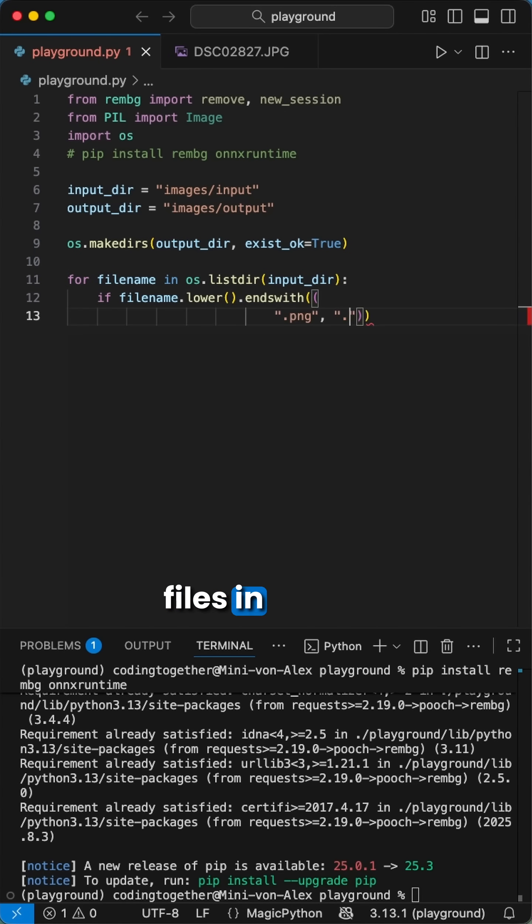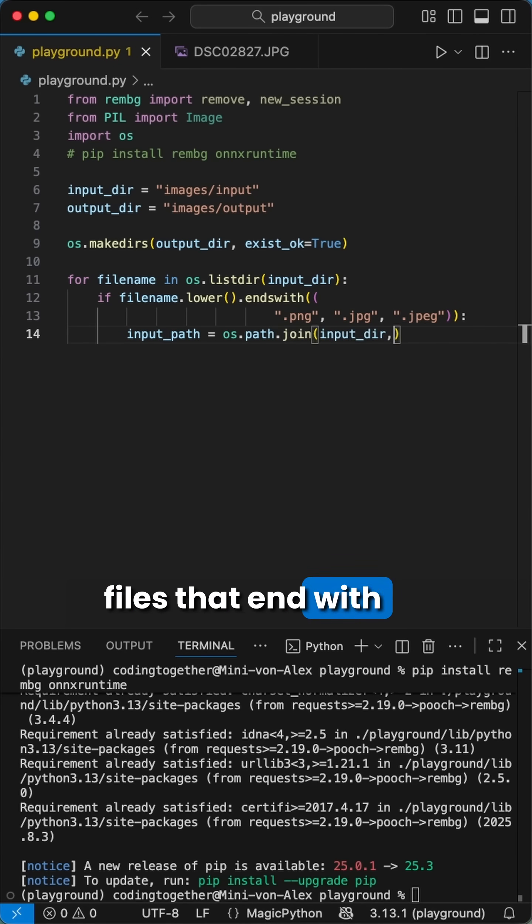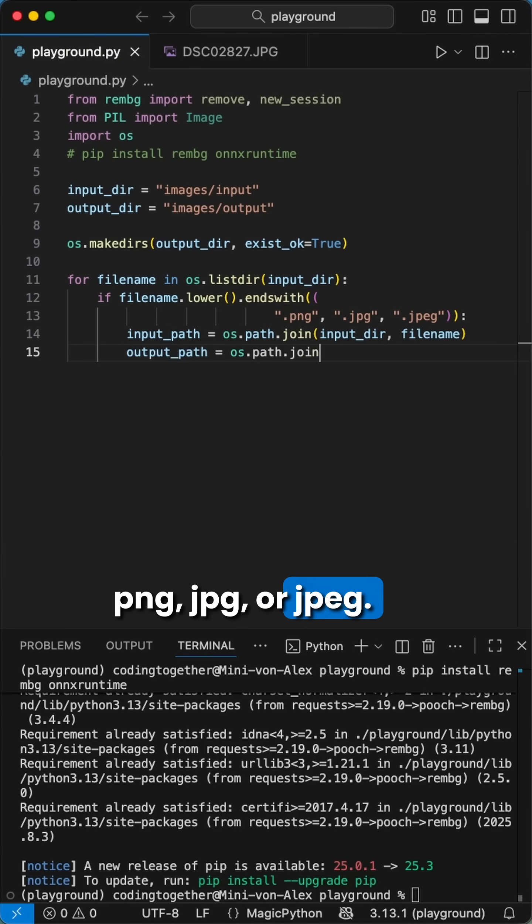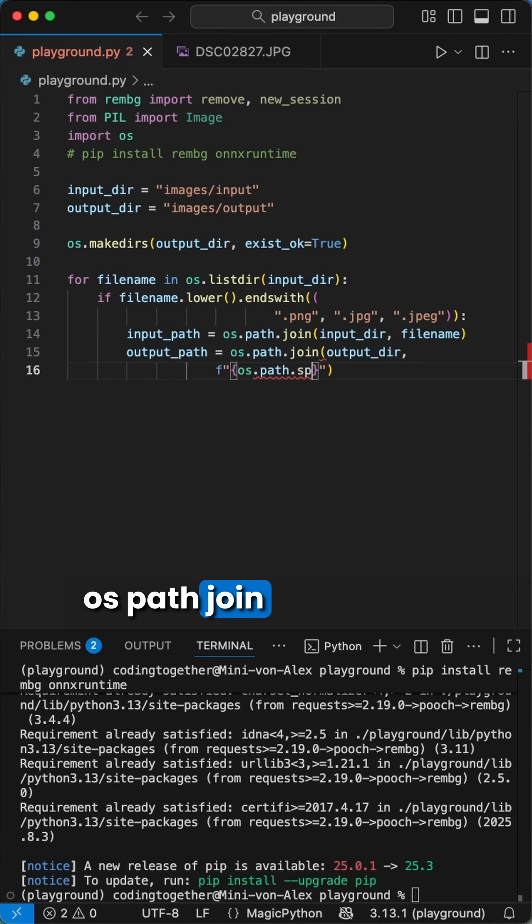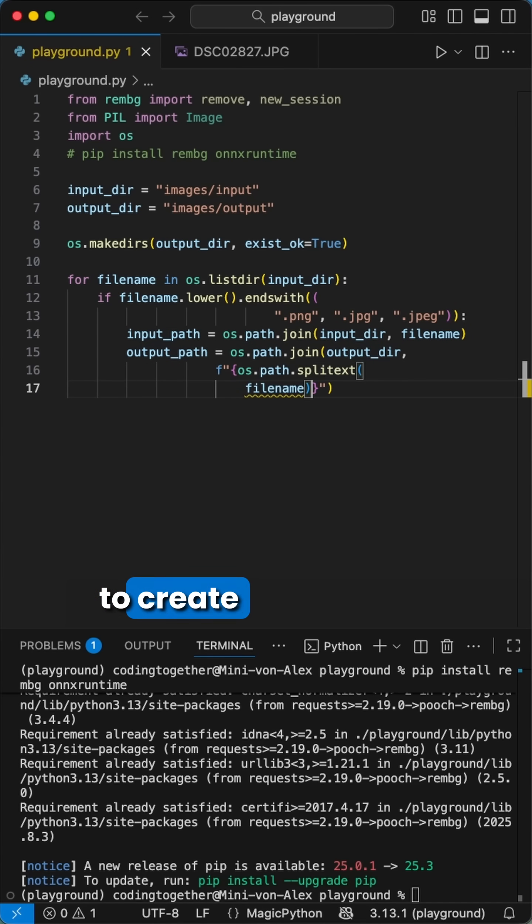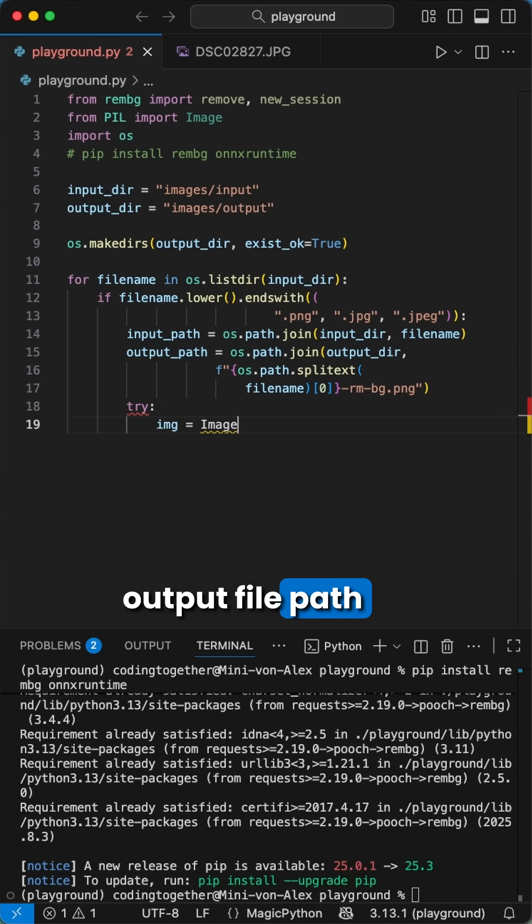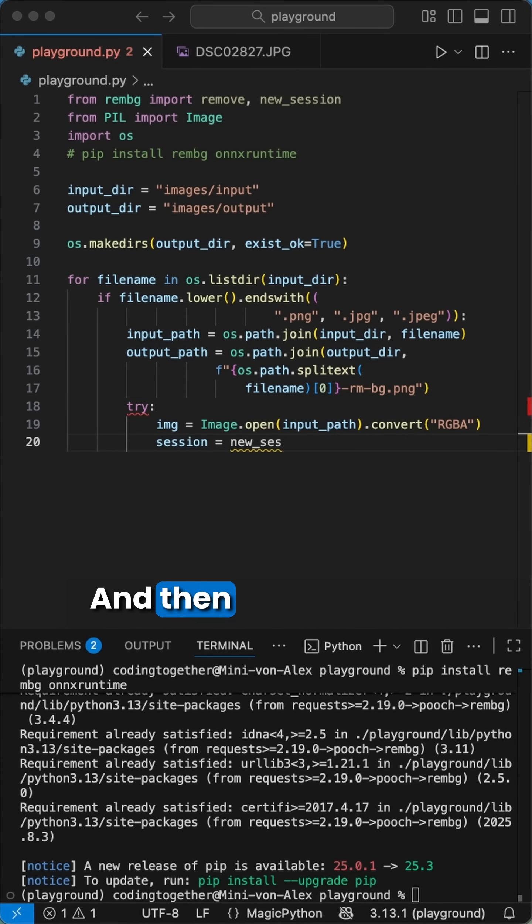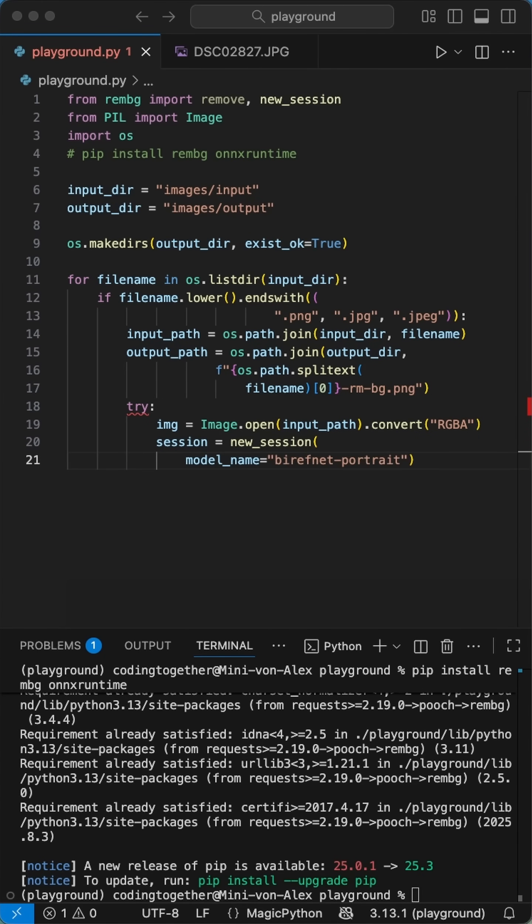Then we loop over all files in the input directory and check if there are files that end with PNG, JPG, or JPEG. Next, we use the os.path.join function to create the input file and the output file path with suffix to mark the removed bg image. And then we can go into removing the background.